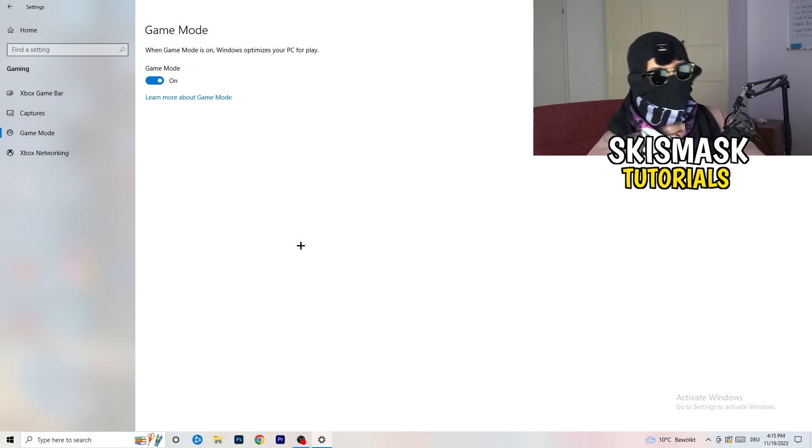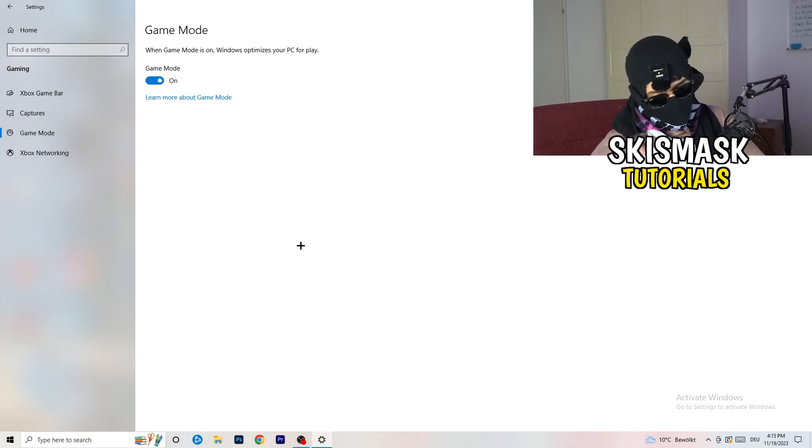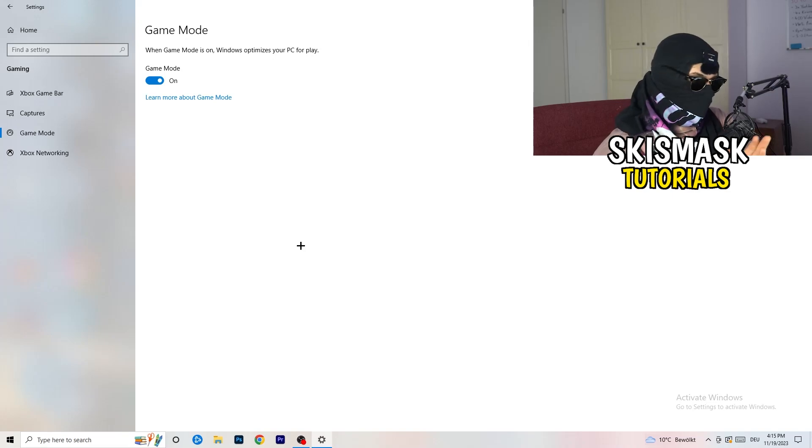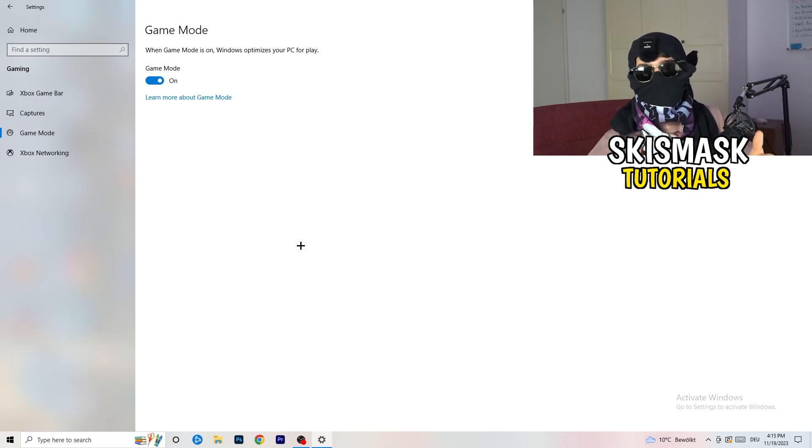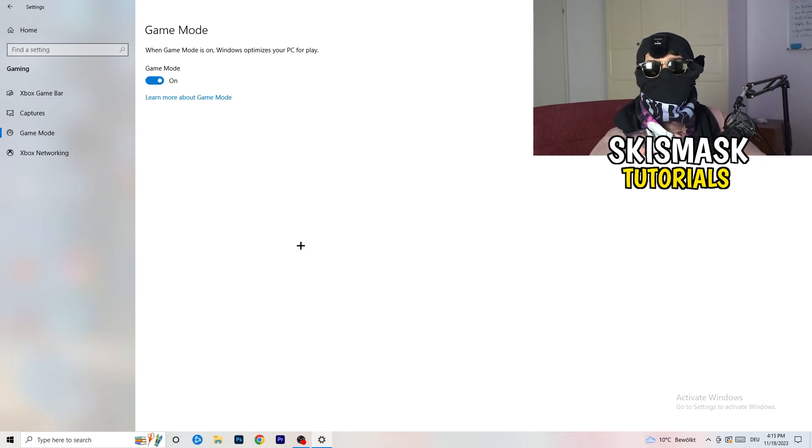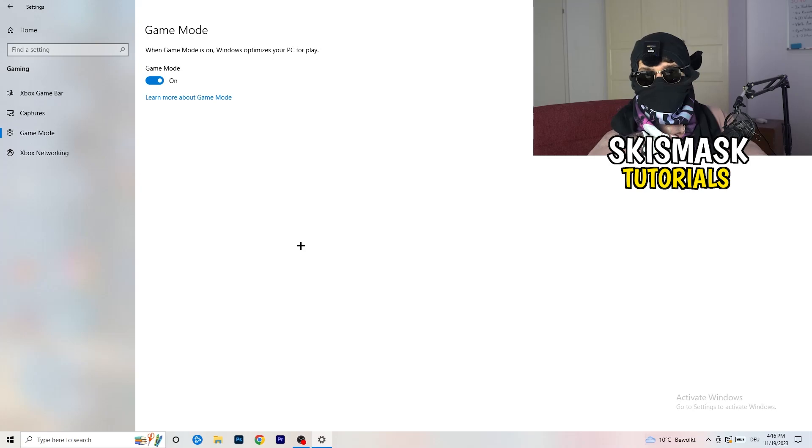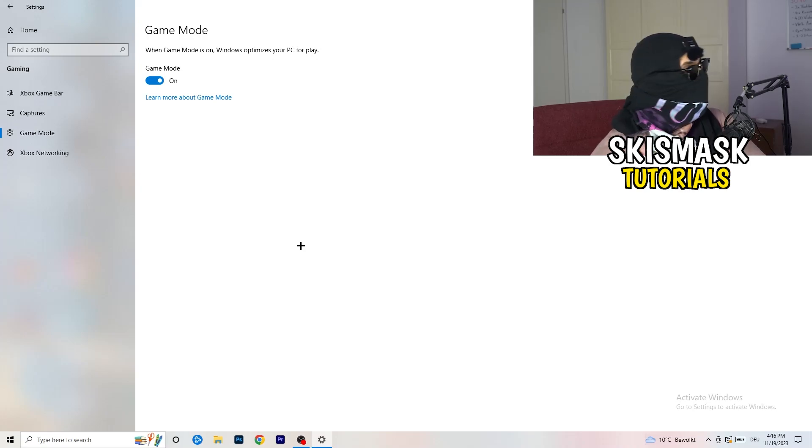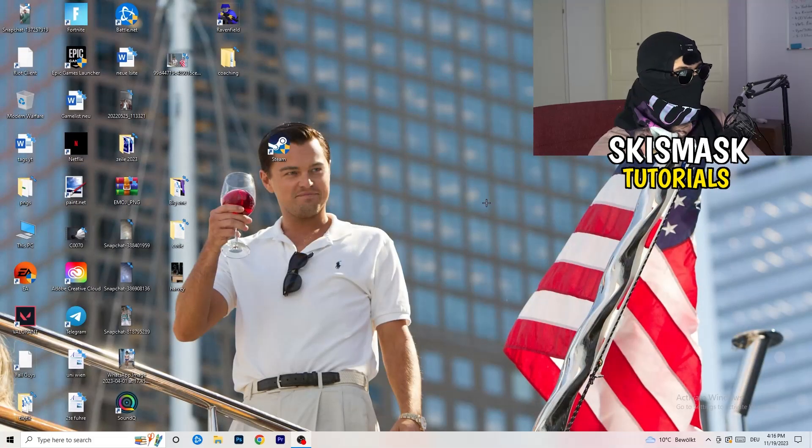Now again, some guys tell you to turn this on. Some guys tell you to turn this off. I won't tell you anything of those two. I will tell you you need to check it for yourself because it's your PC. Every PC is different. You need to check it. Turn this on, check it. Turn this off, check it. Which one is working better? Go this way. If you're finished with that, I want you to end the settings.